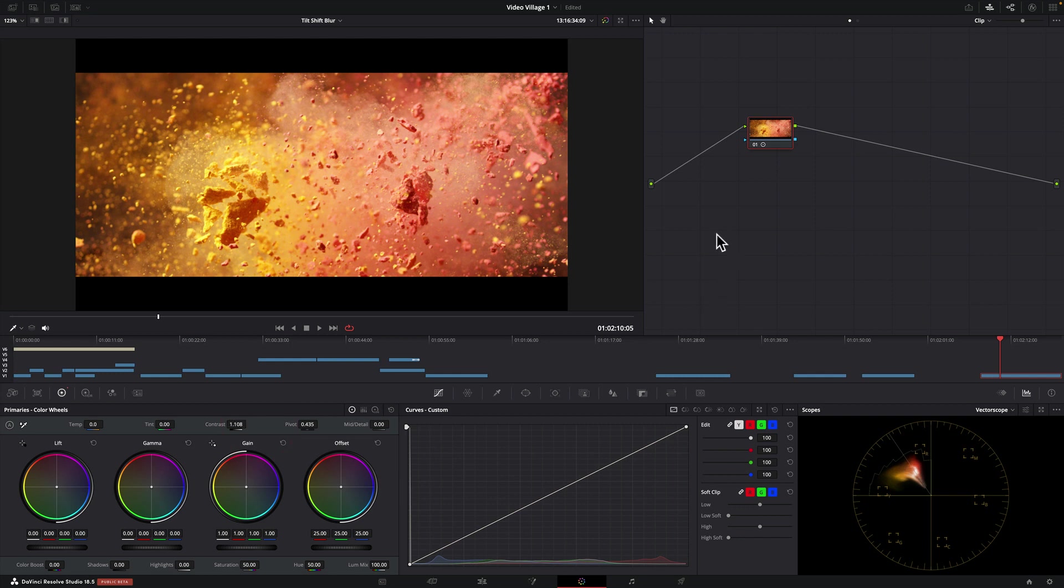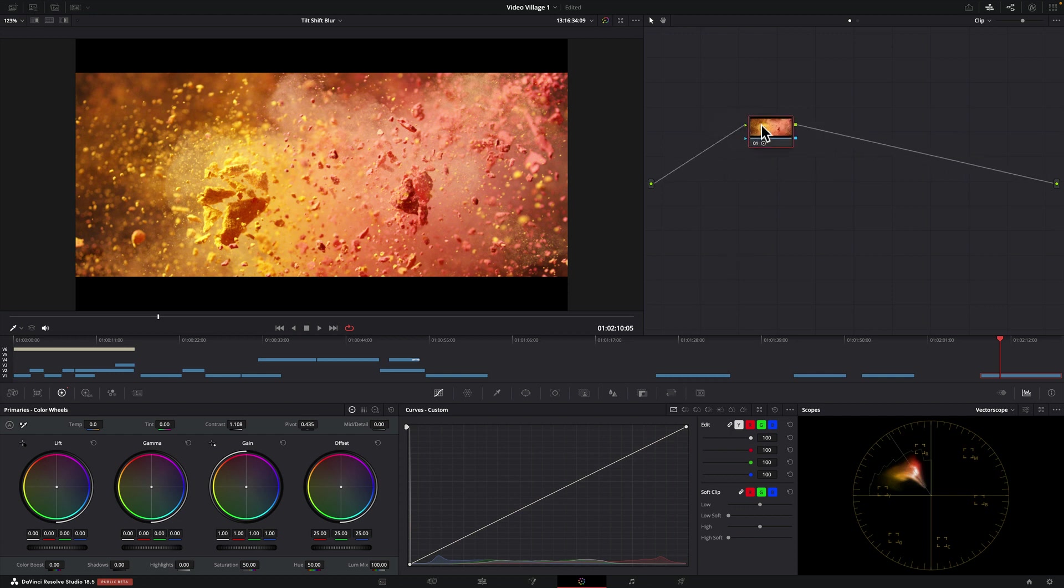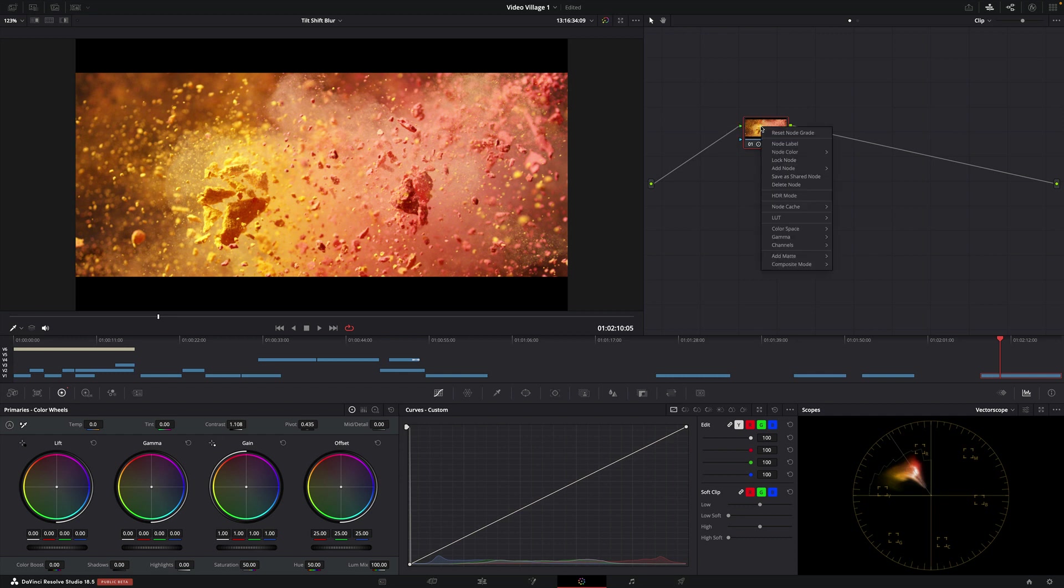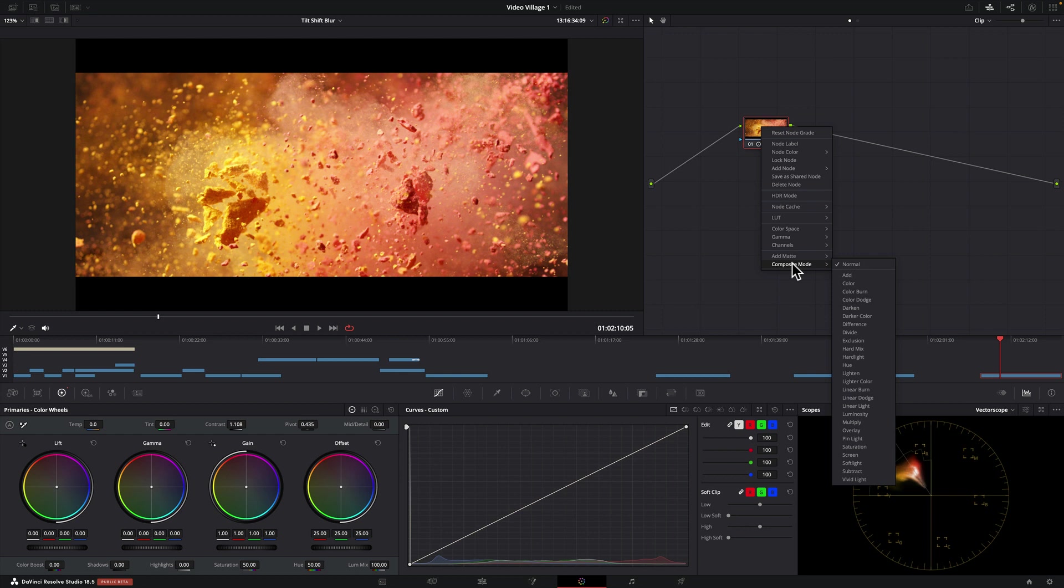So in DaVinci Resolve 18.5 we have this new feature where you can use a composite mode on a single node without having to do a parallel node or an actual composite node. So here's what I mean. If we go to this node where we've made our contrast adjustment and we right click and we go all the way down here to composite mode, you have all of your transfer modes that you would normally see in layers like if you're an After Effects user you'll recognize this.